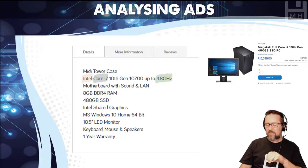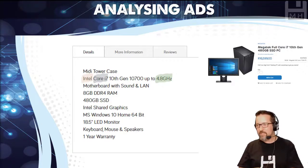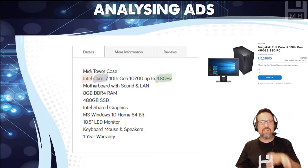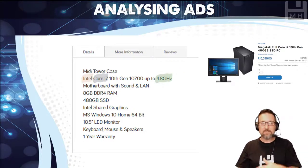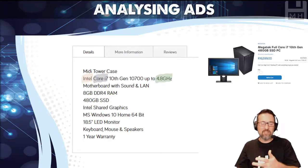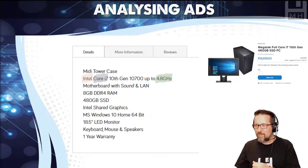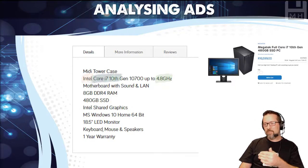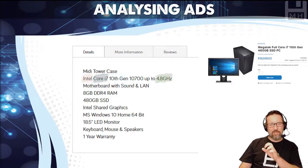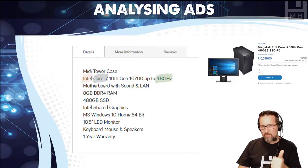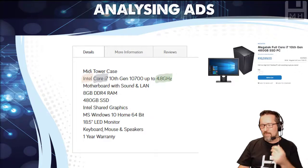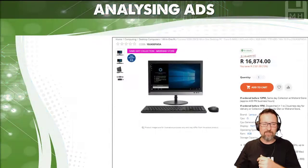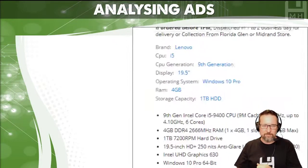We have an Intel Core i7 10th gen 10700, up to 4.8 gigahertz. Let's break that down: Intel is the company that makes this processor; Core i7 is the model — you get i3, i5, i7, i9; and 4.8 gigahertz is the speed of the processor. So we've got the brand, the model, and the speed listed there.